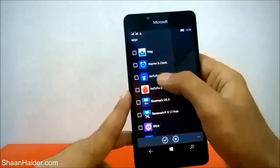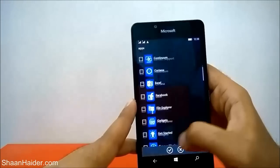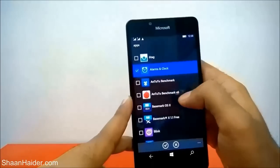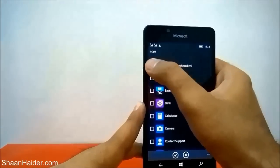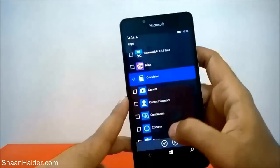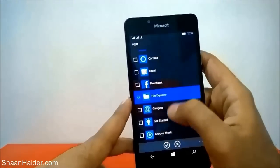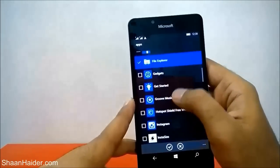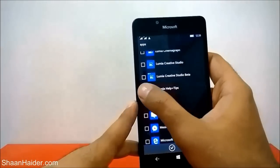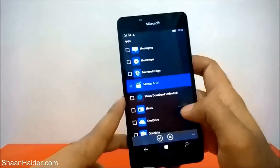You will get all of the applications on your smartphone available. Let me select a few applications — like Alarm and Clock, a benchmarking app, the Calculator, File Explorer, Get Started, and Maps.